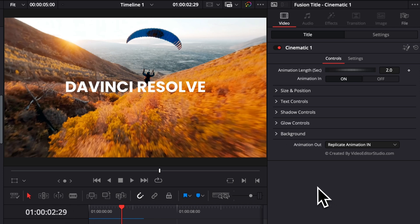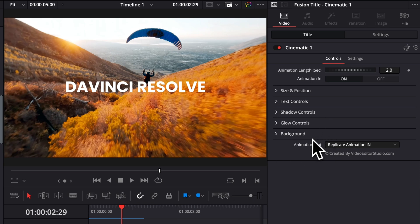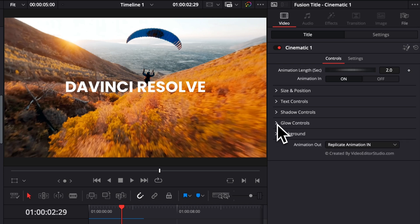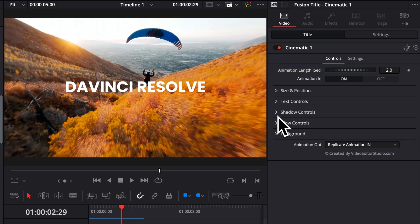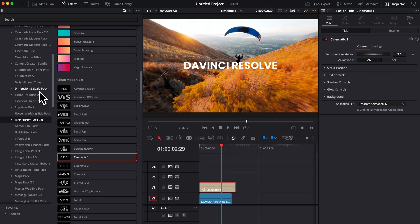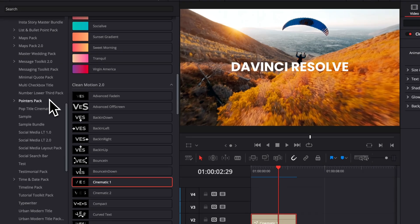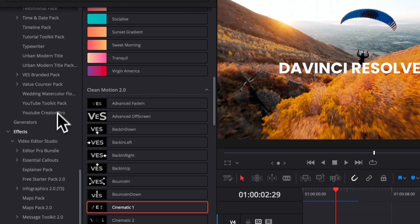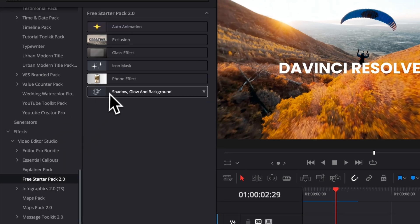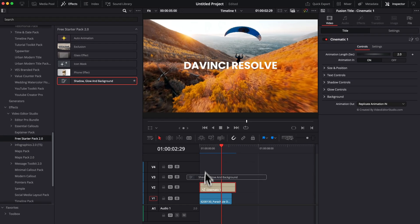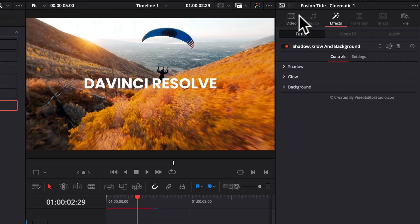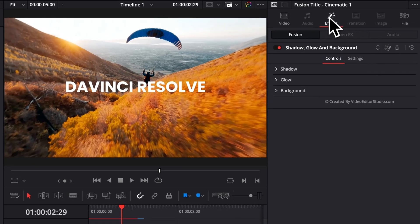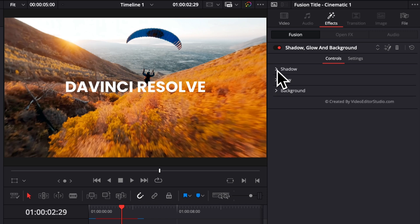Or you want to be able to use those directly on an image or on a title that doesn't have those built in. So that's why we've created a separate effect that gives you control over the shadow, the glow, and the background. So let's assume that wasn't built on this simple text. We can then just go back to our effects, and then here we can drag the shadow, glow, and background directly on our title. It will just bring that effect in the effect tab, and we now have control of the shadow, the glow, and the background.